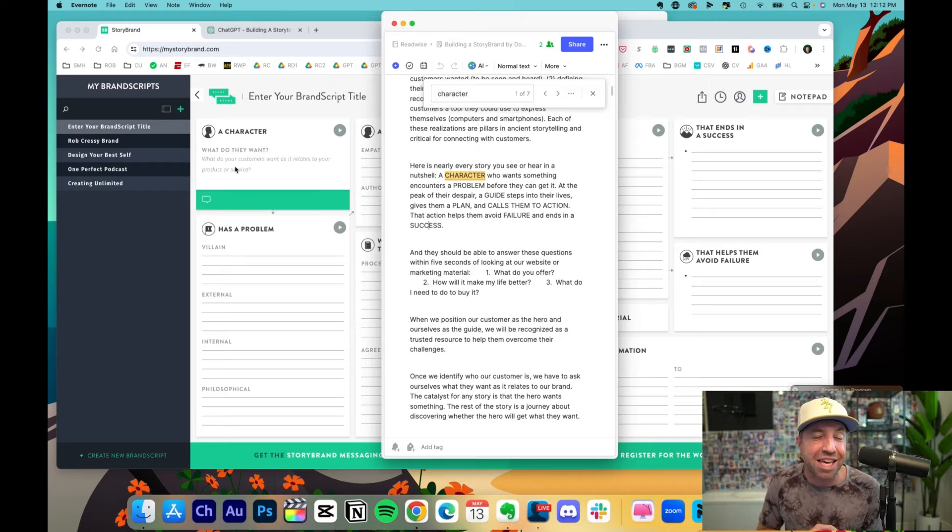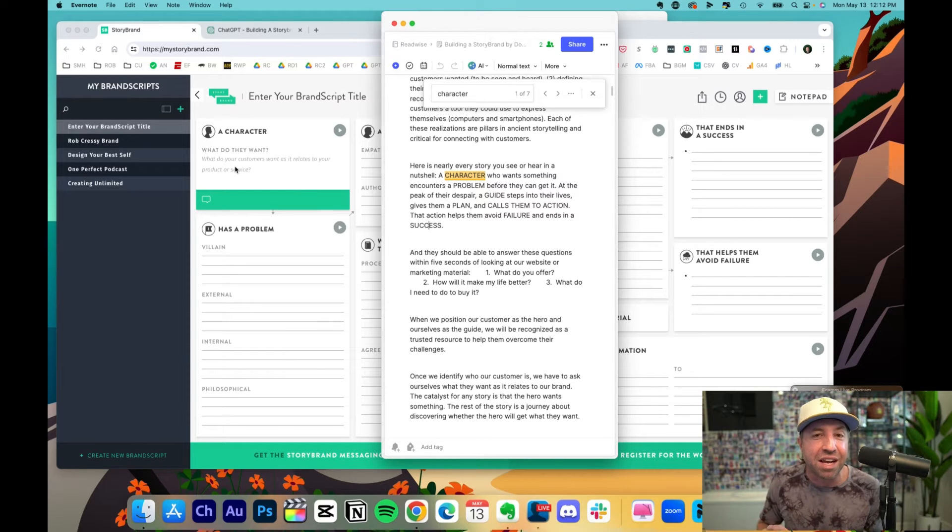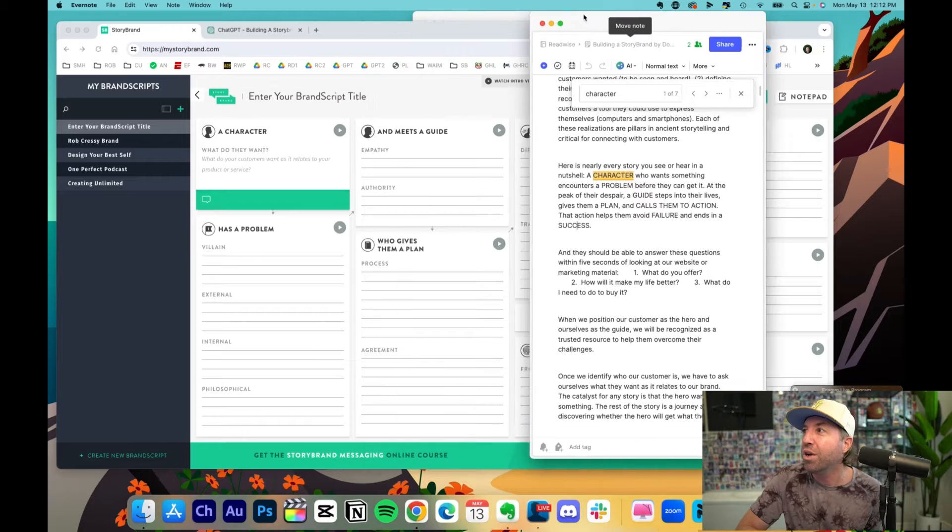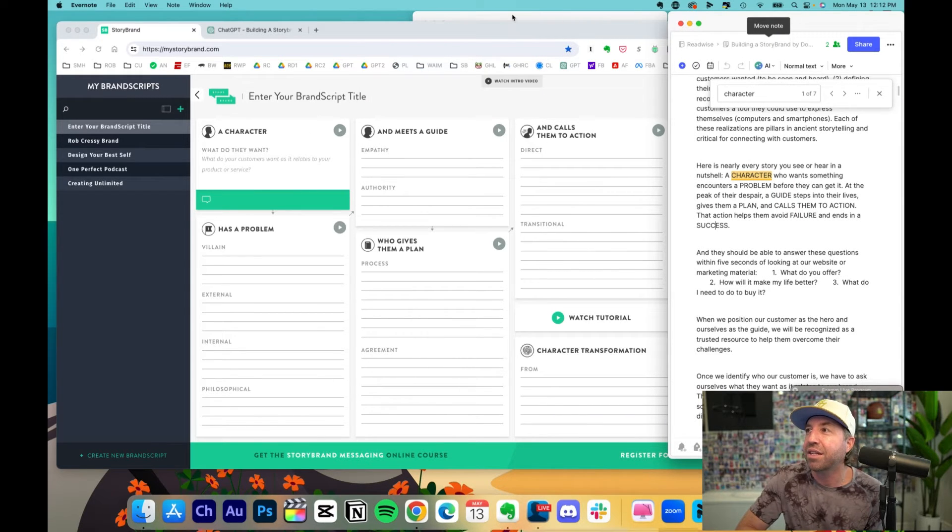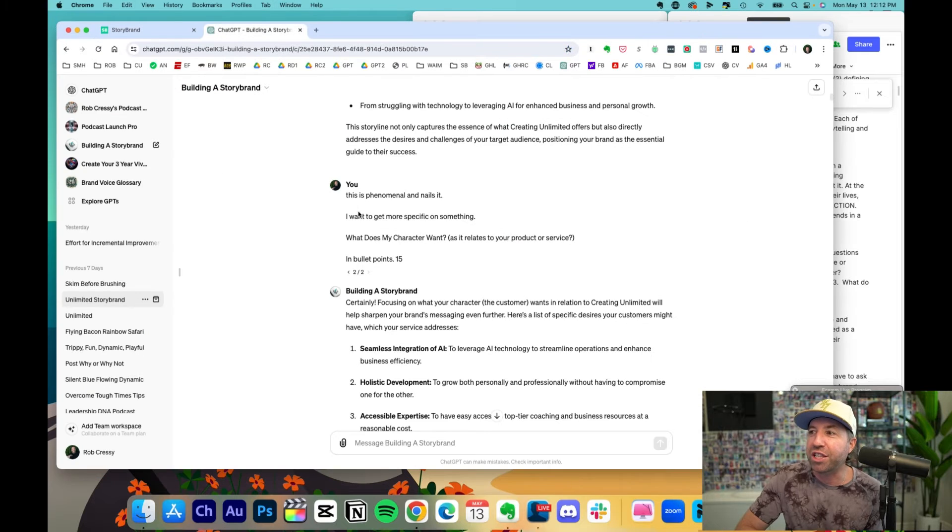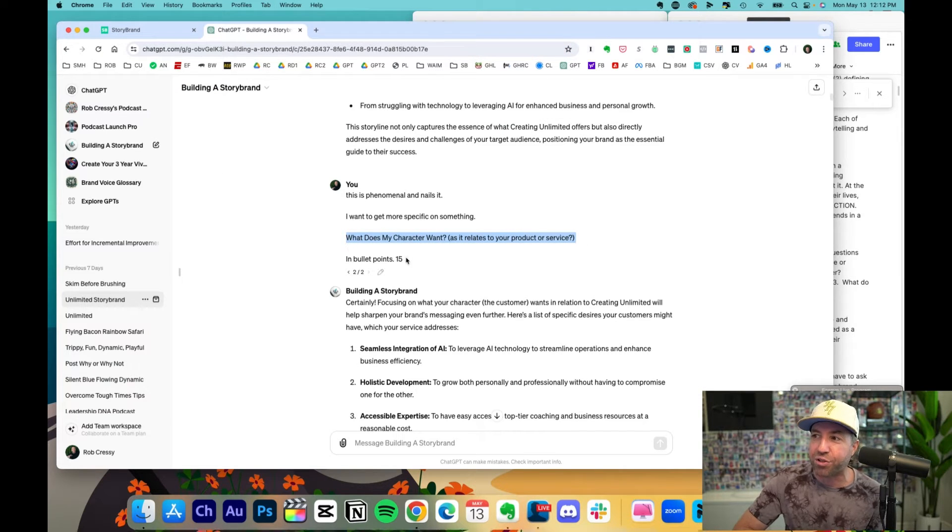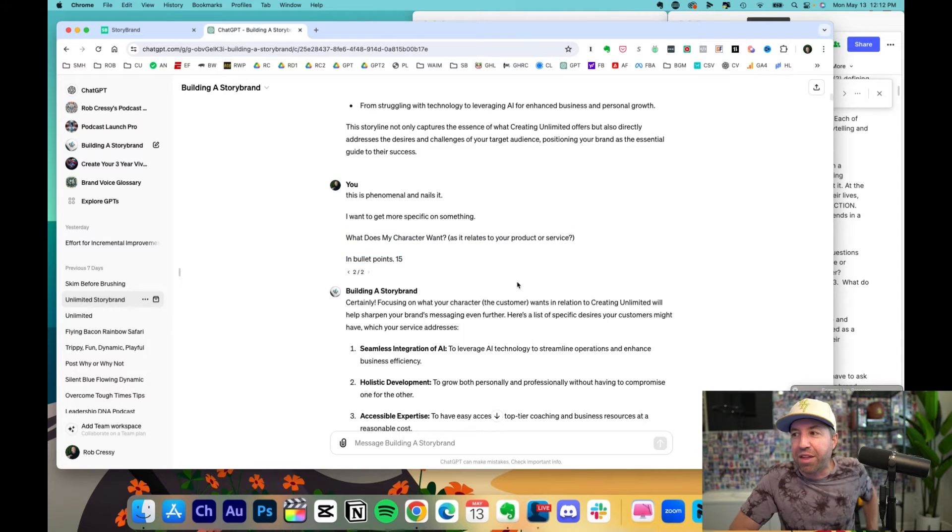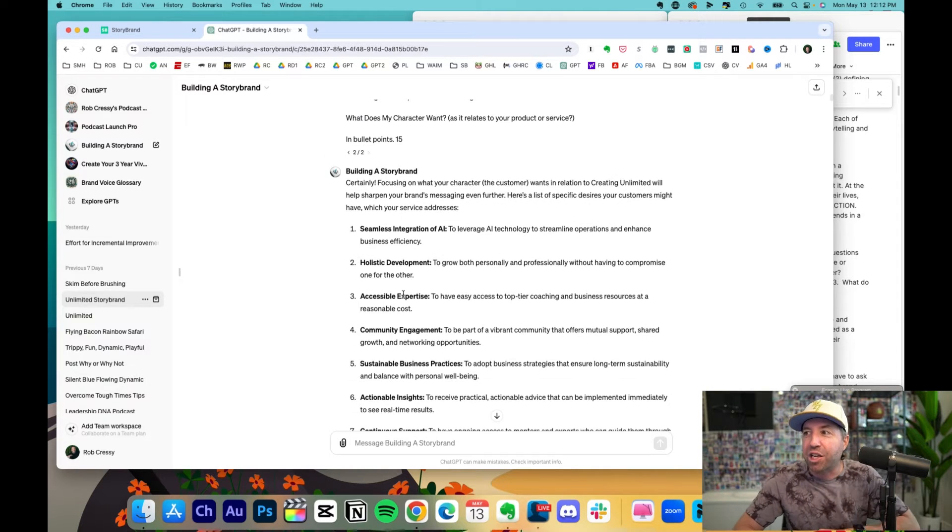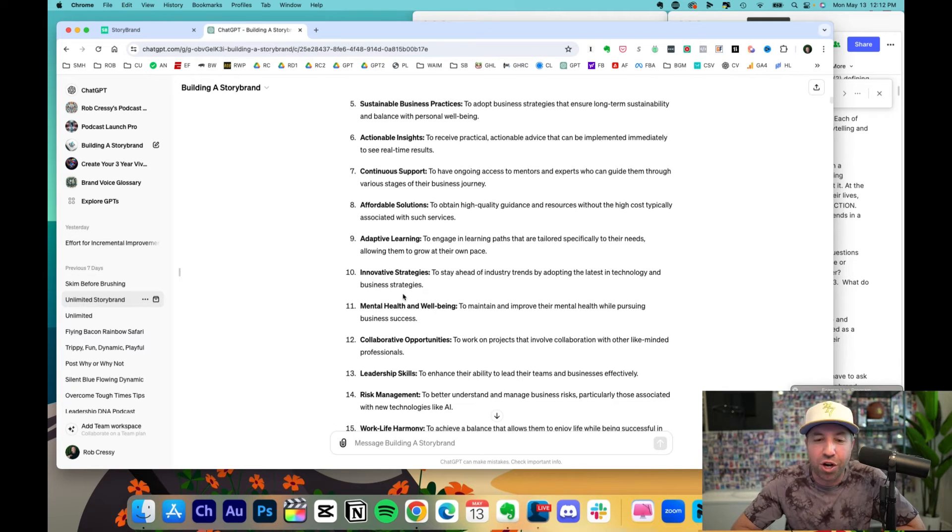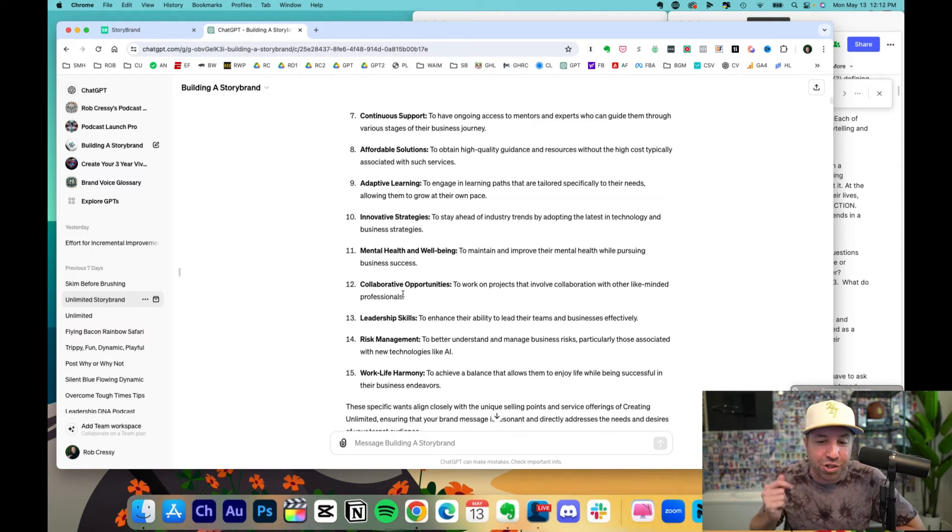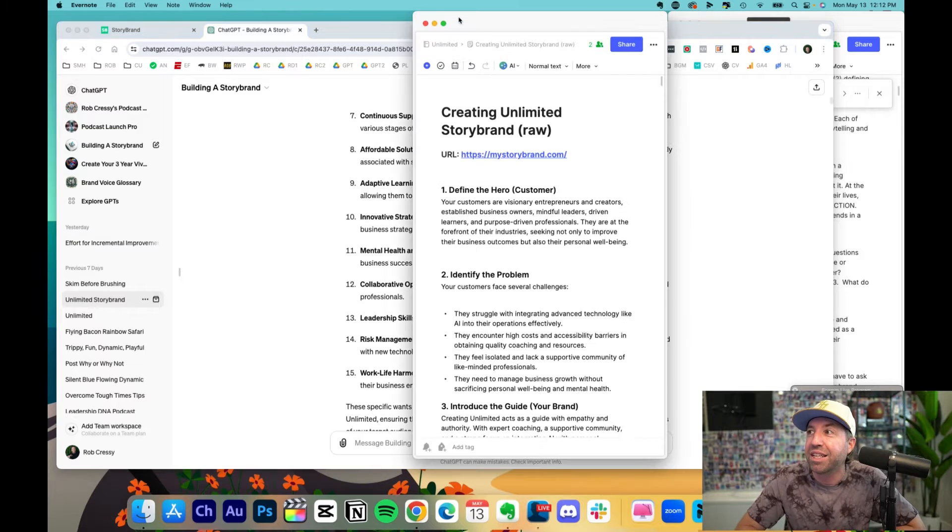And we will do this for every single section in the story brand, because this is how you will create the absolute gold. And I know this because at the end of this, I'll show you what it created. So we're going to move to the very first part, a character. What do they want? So in ChatGPT, what does my character want as it relates to your product or service? In bullet points, I want 15 of them. And boom, it tells me what our character wants.